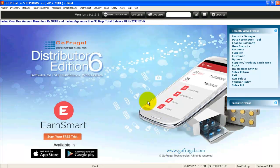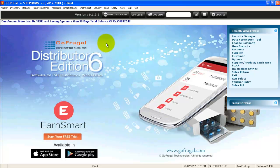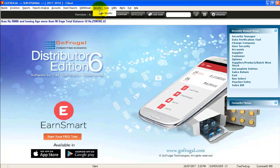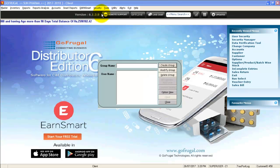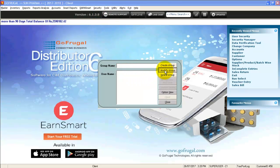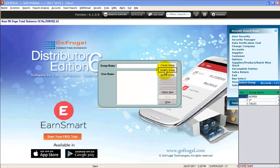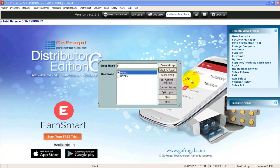To map this new user to a group, go to security. Select user security, select modify group if you want to map the new user to an already existing group.